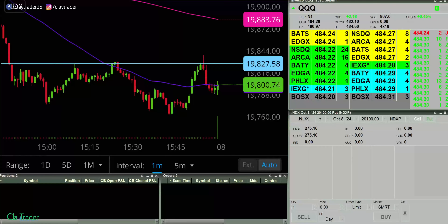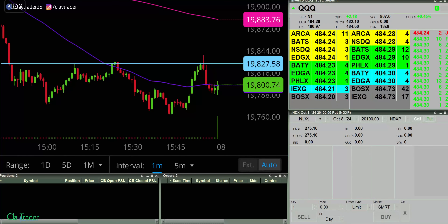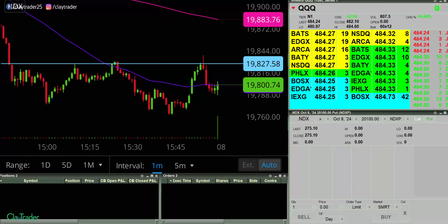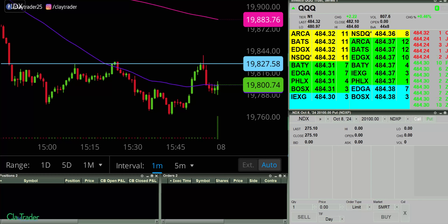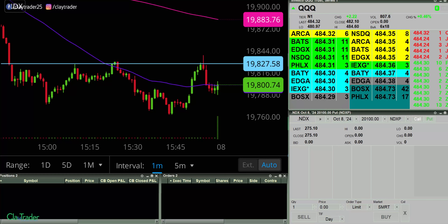Hey, it's Clay at ClayTrader.com. This will be a live trade video where I try to capture some of my trades as they play out live. Market opens up here in a couple of minutes, so I will pause the recording software for now, and I'll be back as soon as I find a potential opportunity.